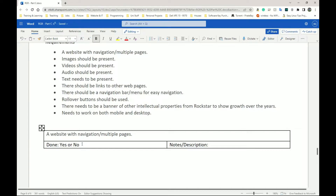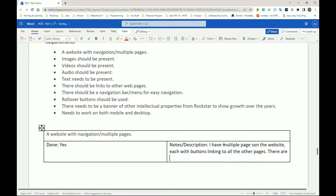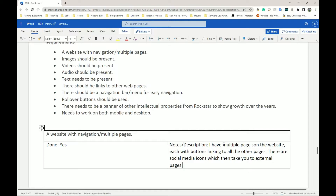The first one says 'a website with navigation and multiple pages' and I've said done — yes or no — simply delete the one you don't want. For example, this was done for me, so I'm going to remove 'no' and leave 'yes.' Then for the description: I have multiple pages on the website, each with buttons linking to all the other pages, and there are social media icons which take you to external pages. Something very brief like that — just two sentences — is perfectly fine for this section.